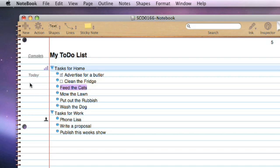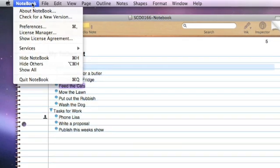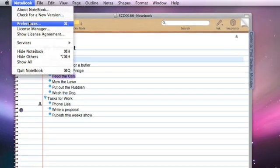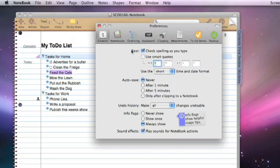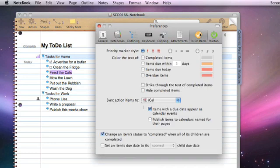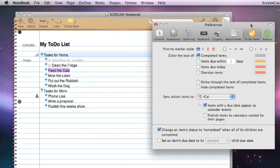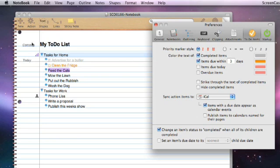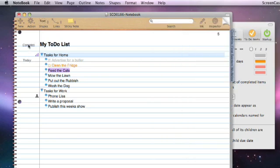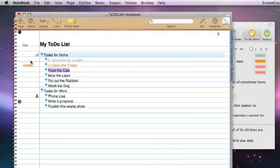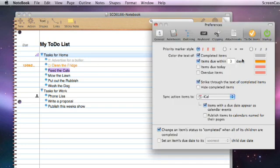Some other options you can do with dates and tasks. If we go into Notebook Preferences and under To Do Items, we can colour the text of completed items. So that's now greyed out. As soon as I did that, the completed to-do item Advertise for a butler has become grey. We can colour items due within three days. Because clean the fridge has a due date, it's now gone orange because it's due within three days. You'll also notice that the completed item text has been struck through because of this setting here.